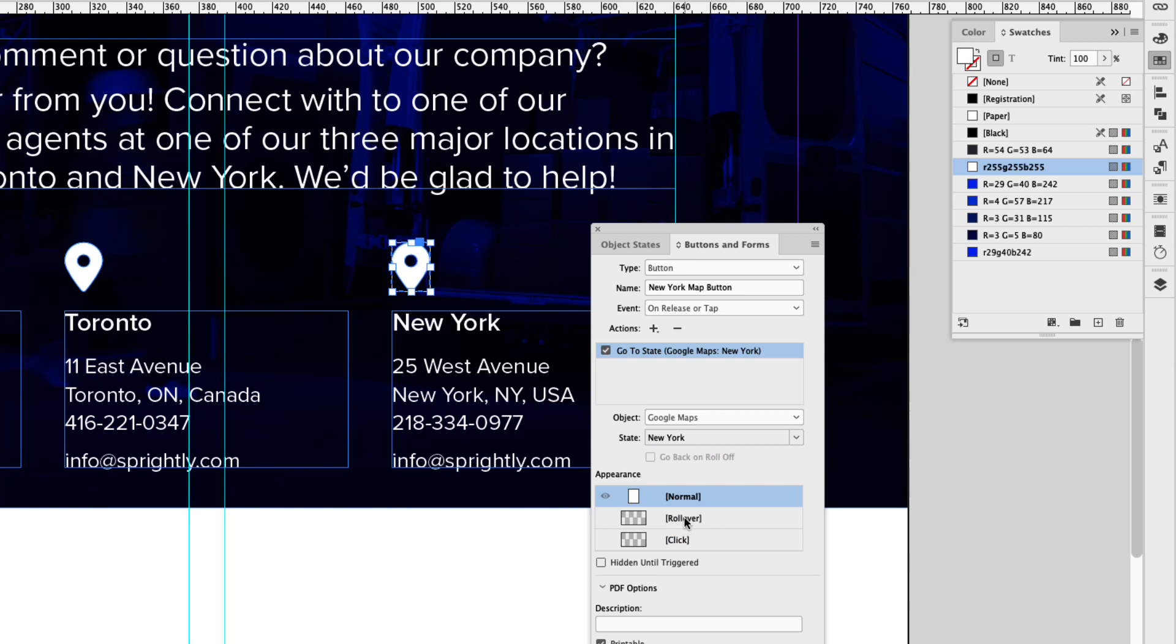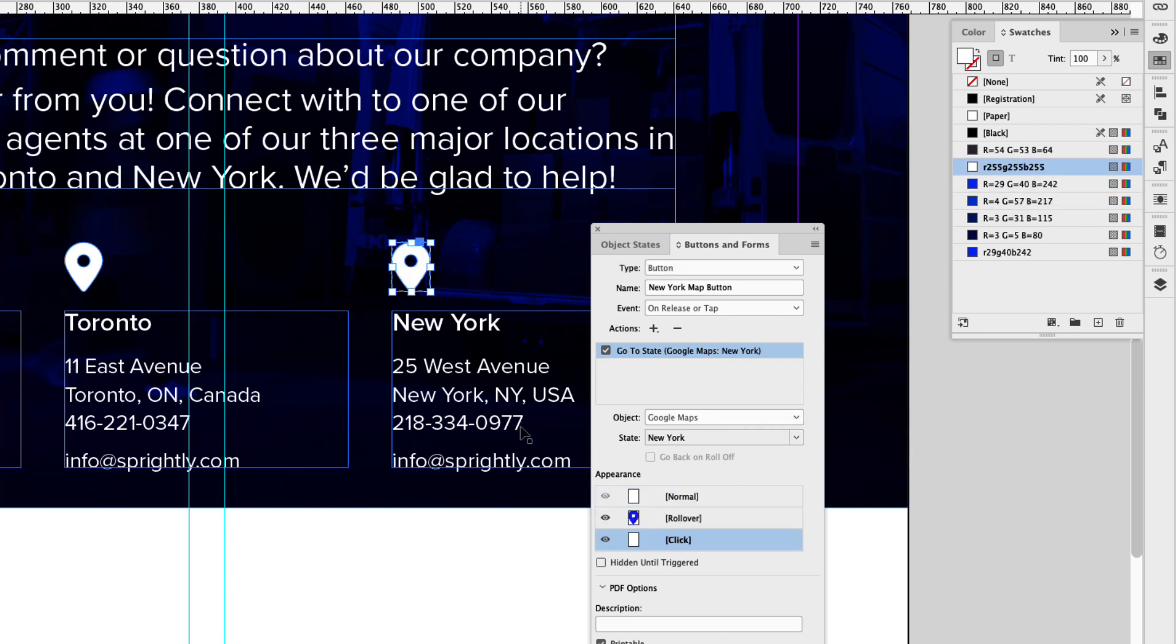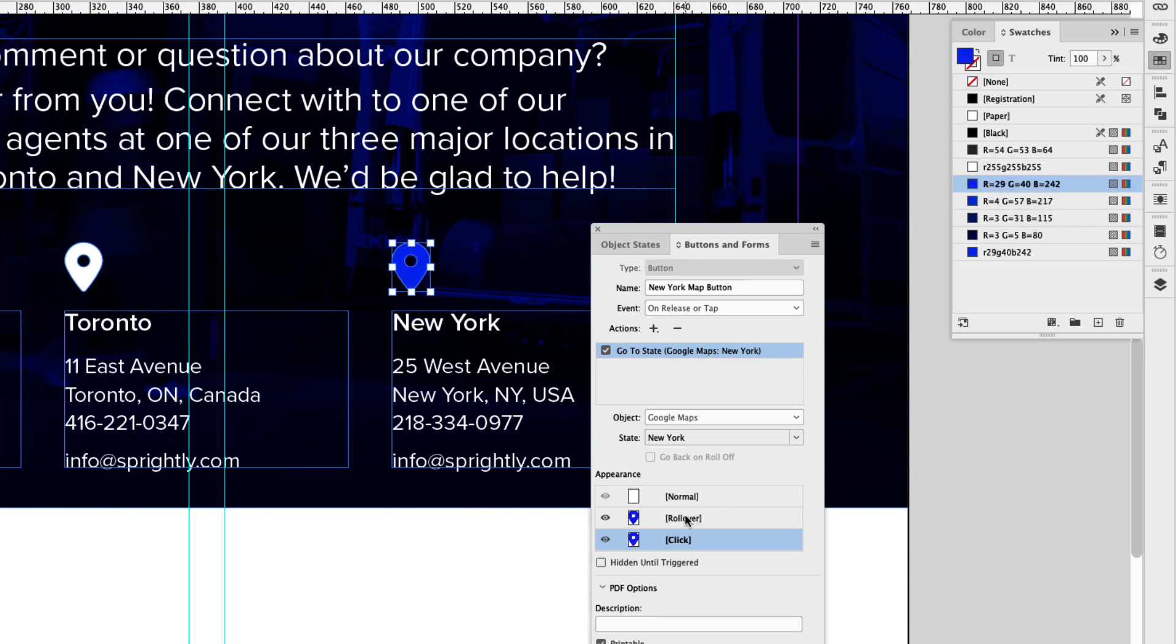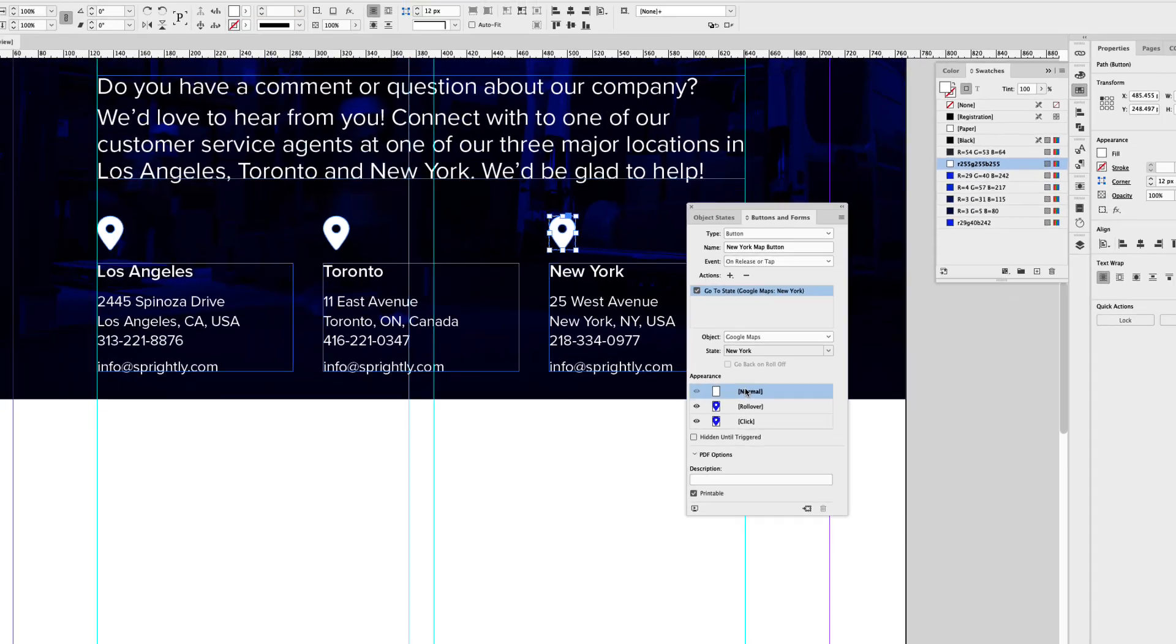Go ahead and click the rollover appearance, double click and give it the blue color. Click on the click appearance, double click the map marker and give it the blue color again. Perfect. Now you can go back to normal and you can see that they do have normal rollover and click appearance states applied.